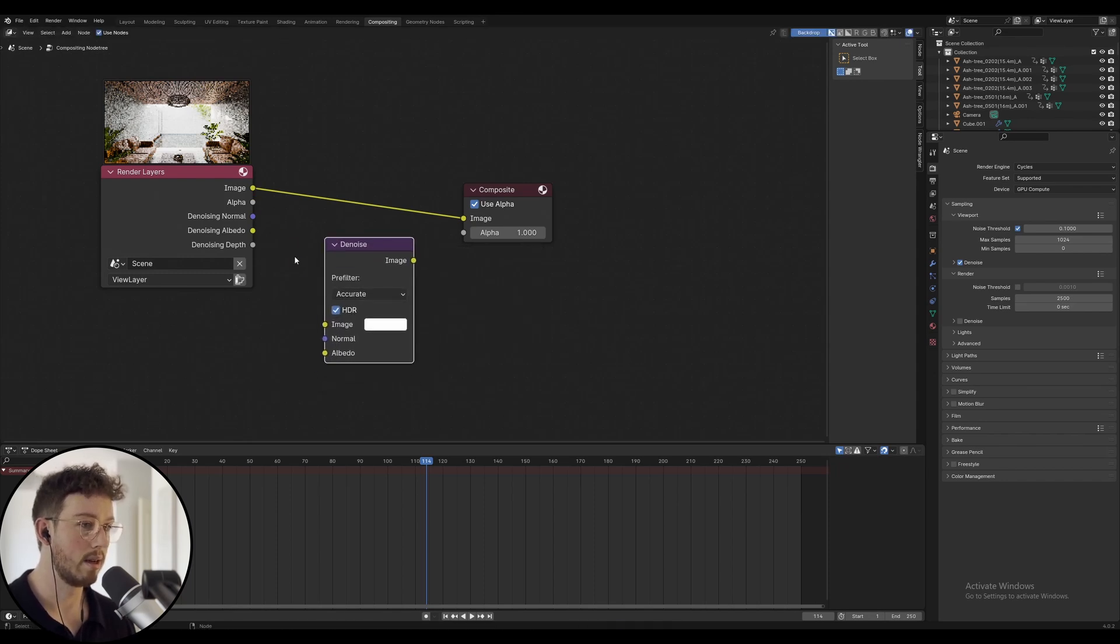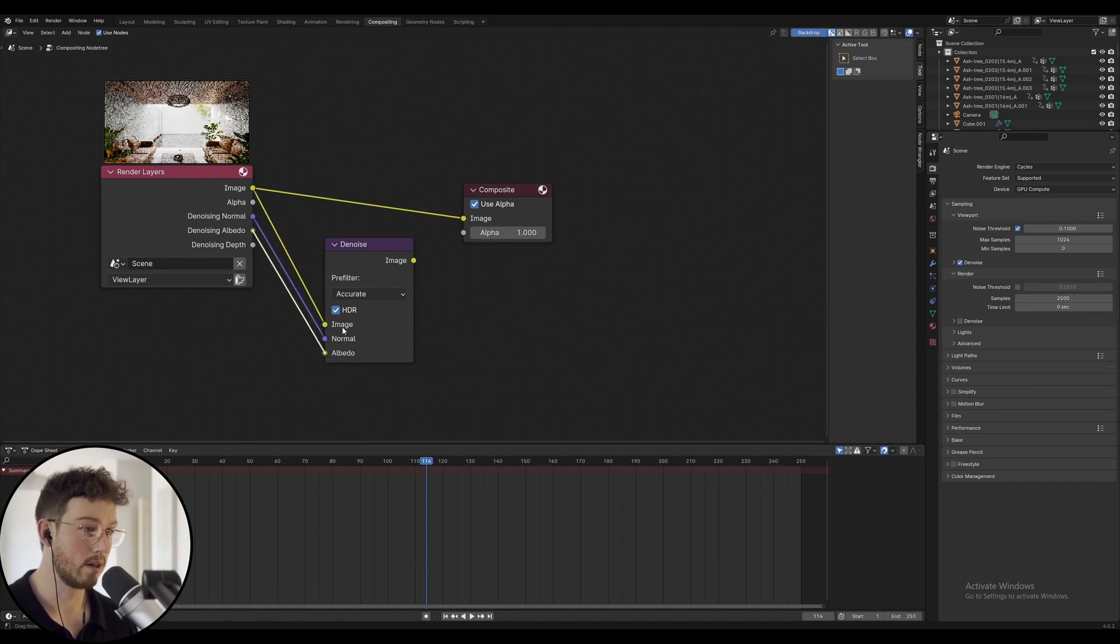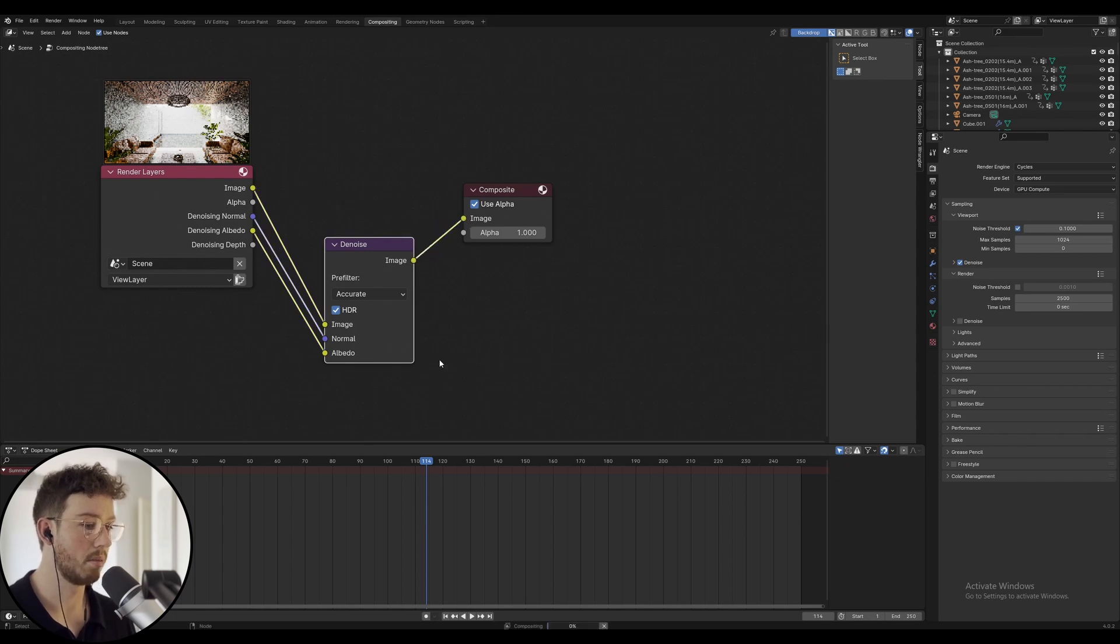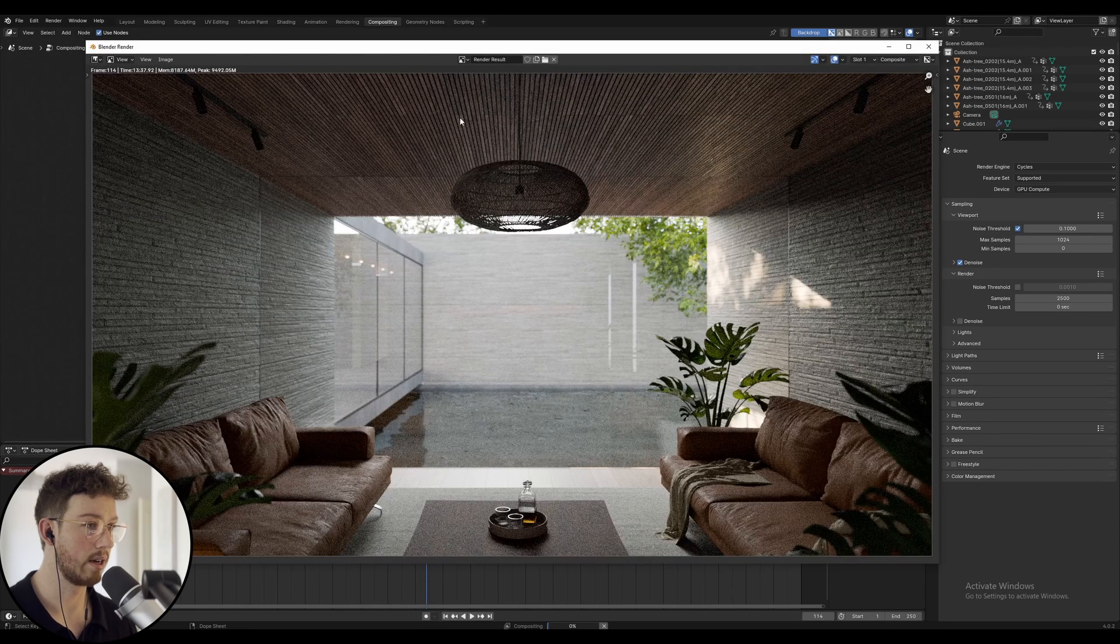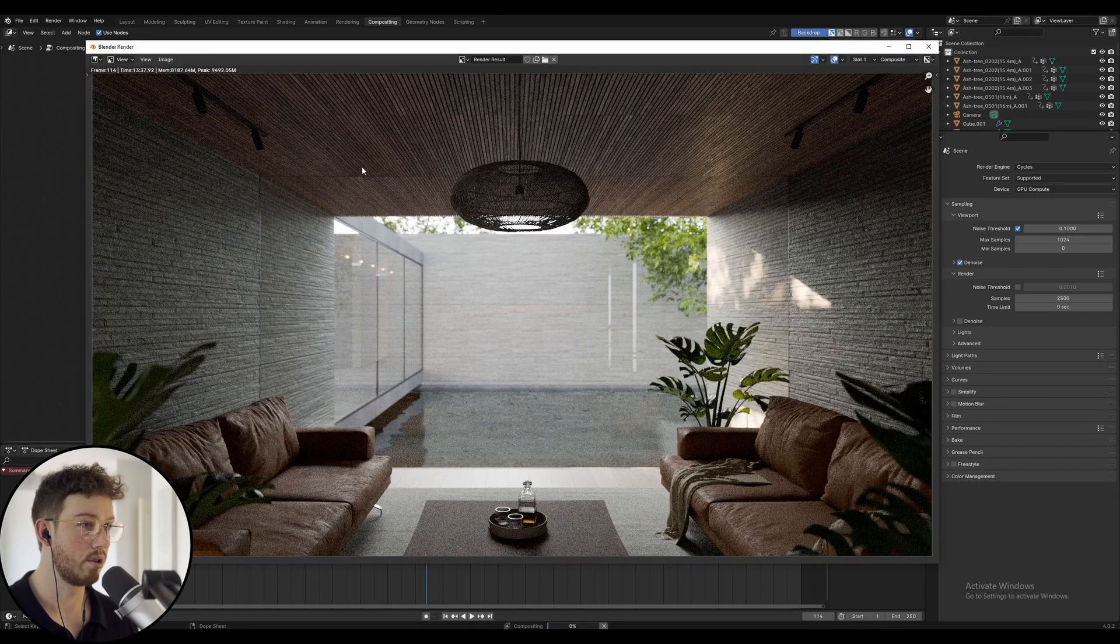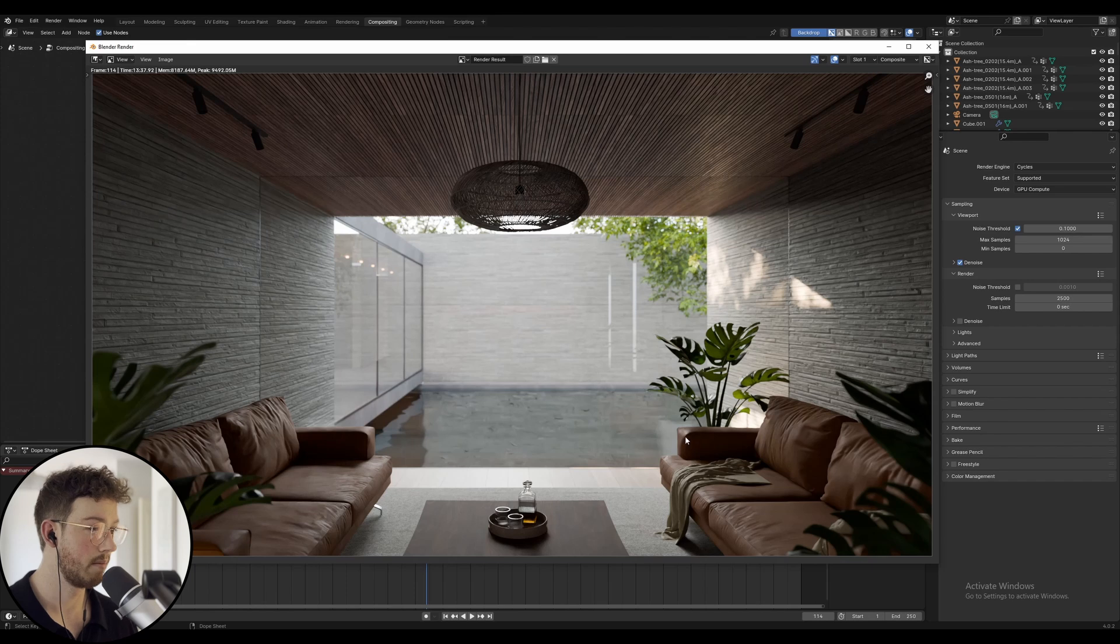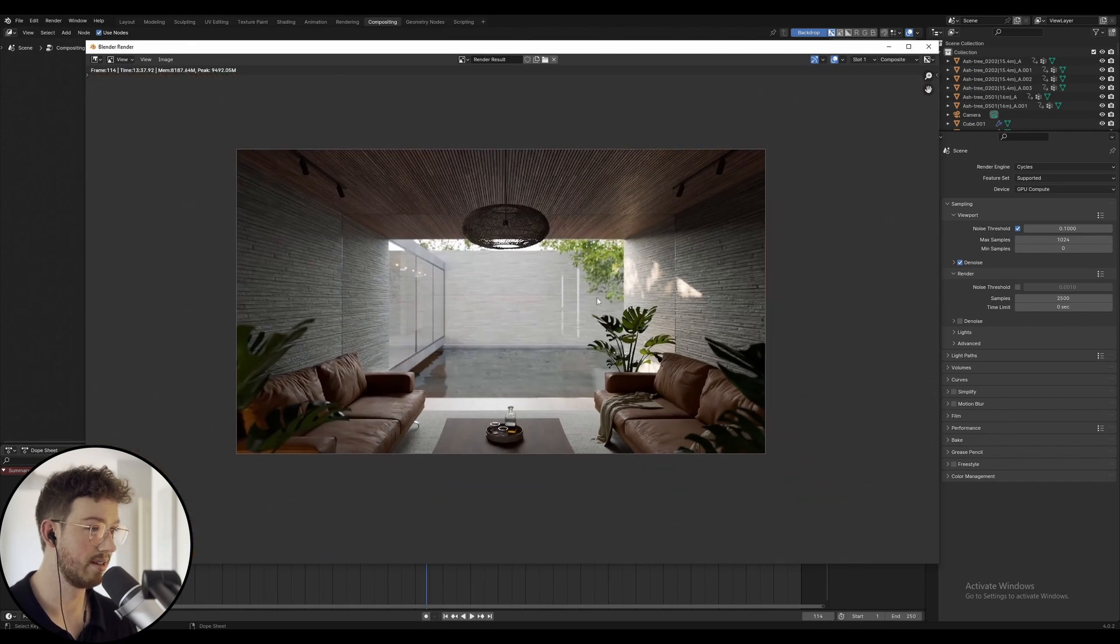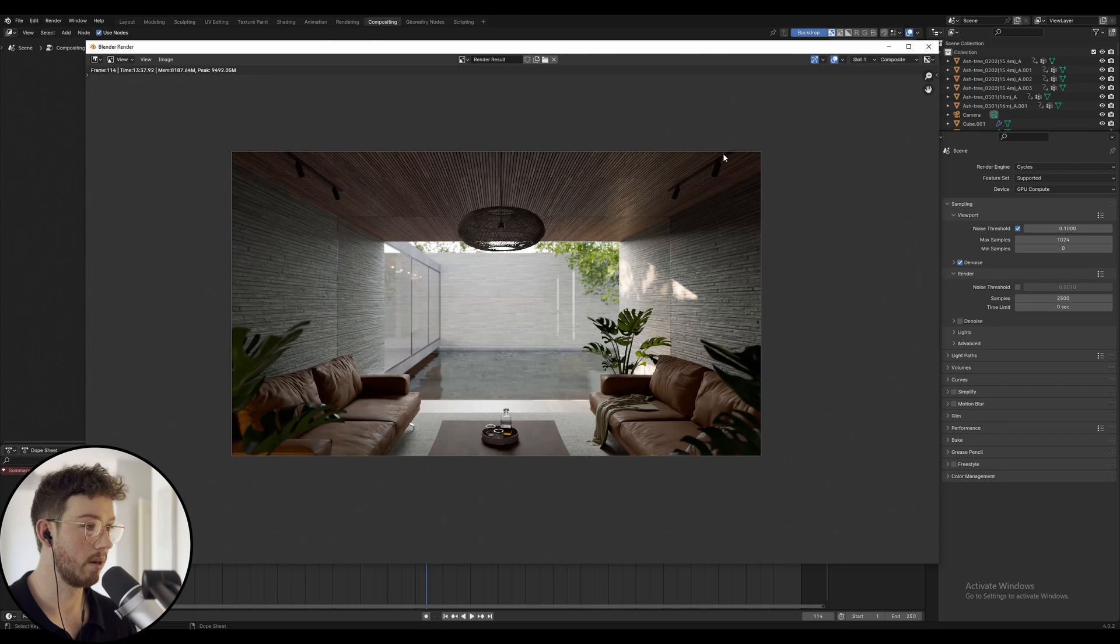What I do is create a filter denoise node. The image is going to go into the image, the normal is going to go into the normal, and the albedo is going to go into albedo. Then the image of the denoise node is going to go into the composite. So what was a noisy render should now be a non-noisy image once your compositor works.